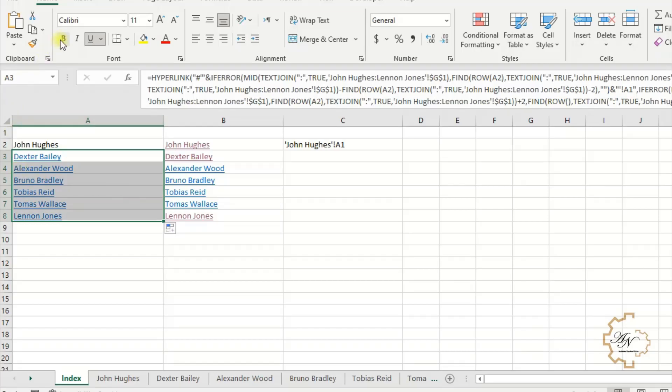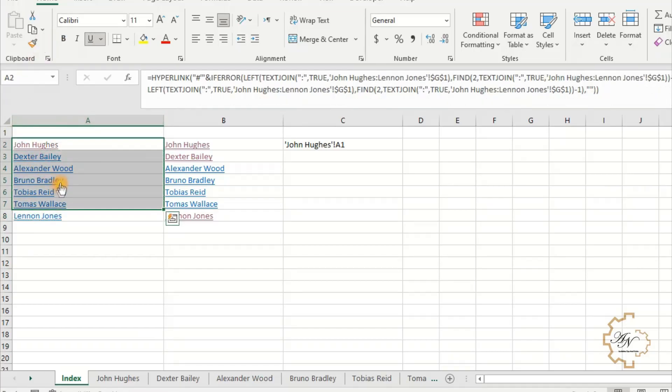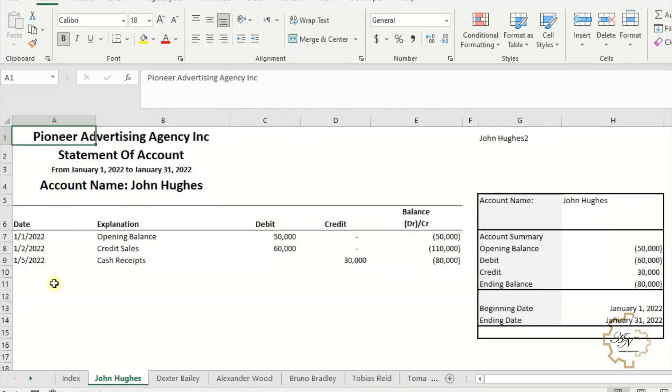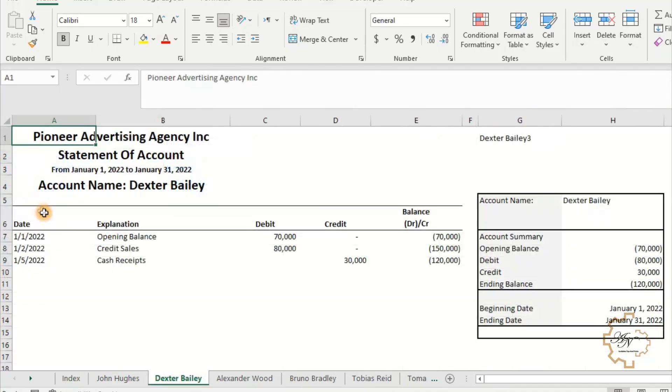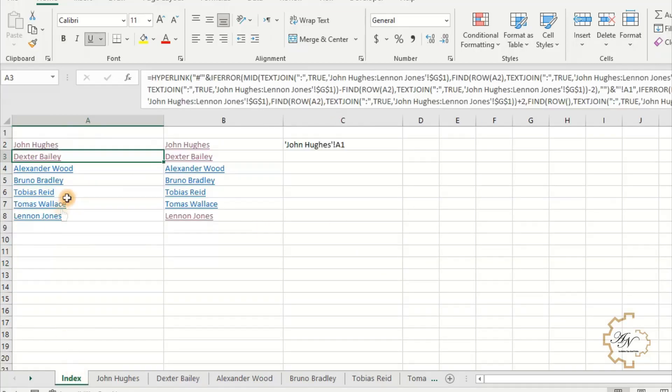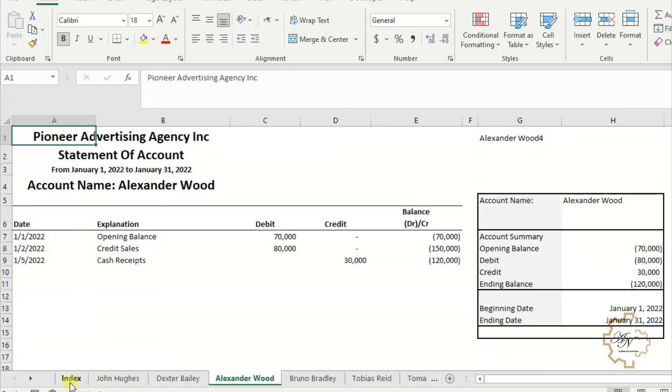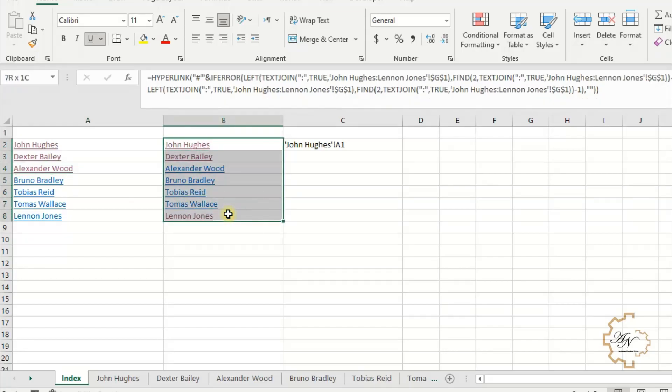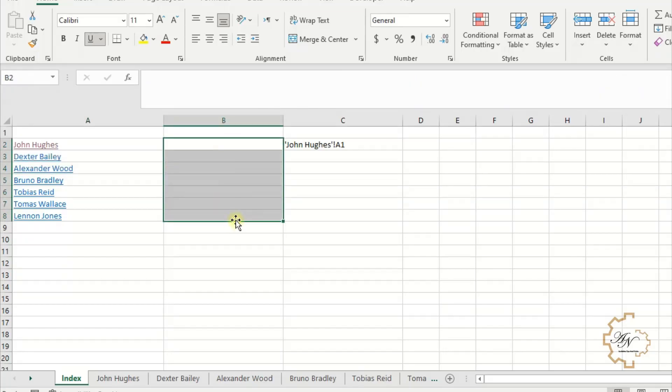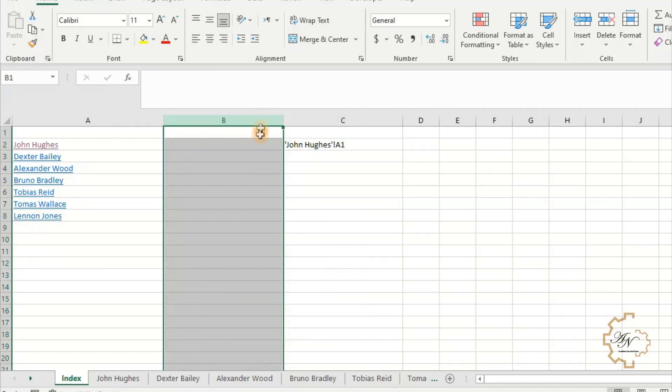Format Painter if necessary. The links are ready in column A. Delete cell contents in column B because we don't need them. Again, Format Painter.